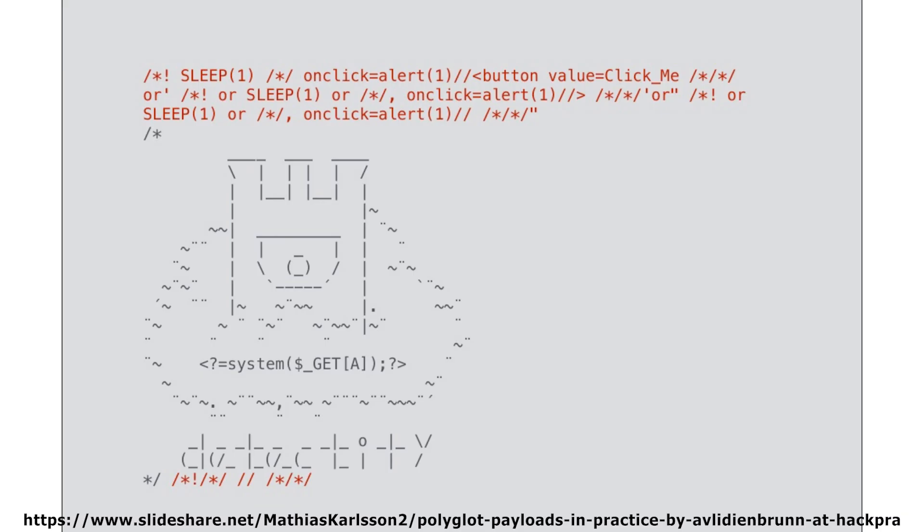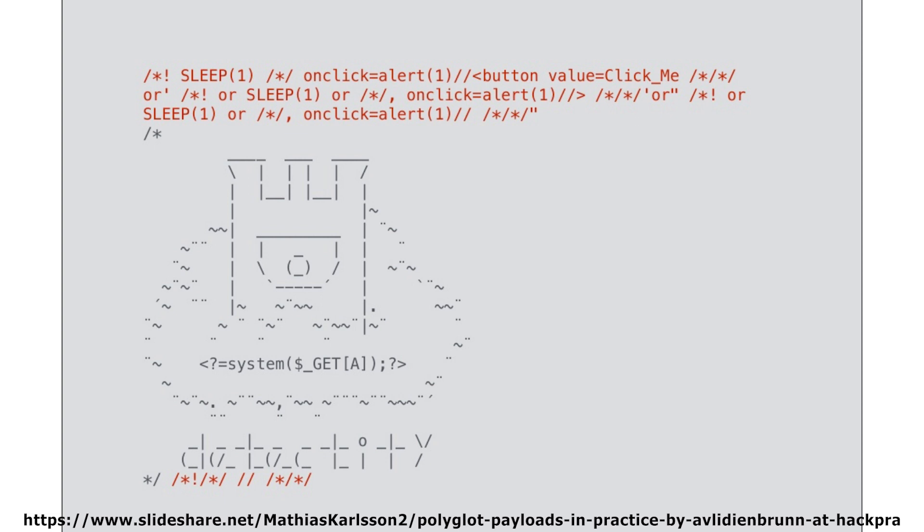But there is nothing stopping you from creating a single polyglot that will look for XSS and SQL injection errors at the same time. The one shown here on the screen is also a valid PHP file that can execute any command that will be passed to it as an A parameter.